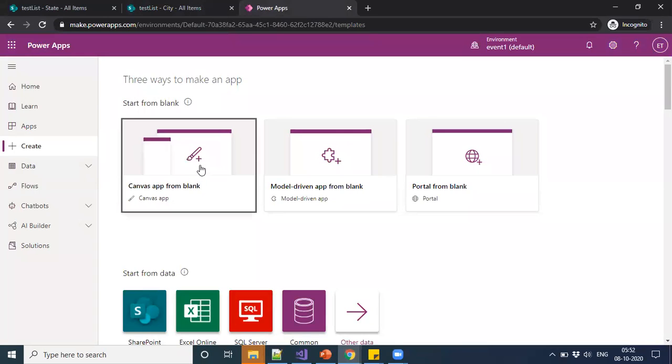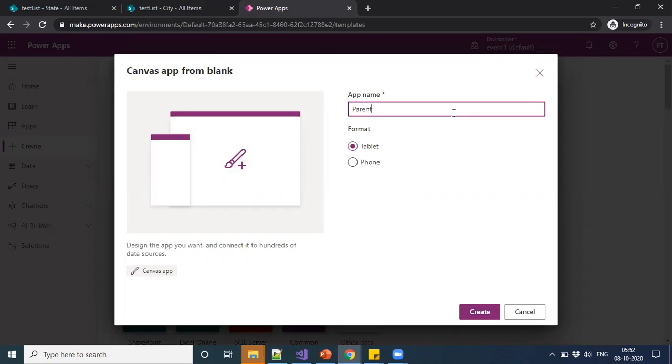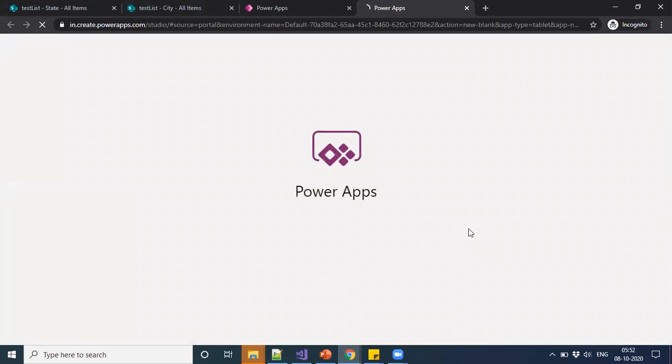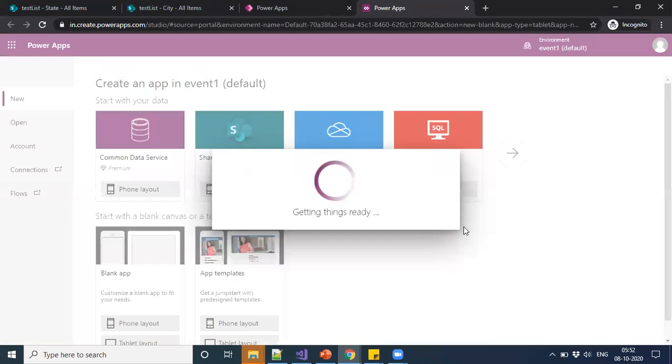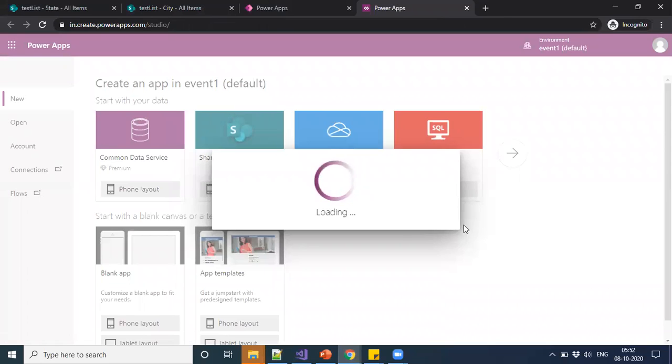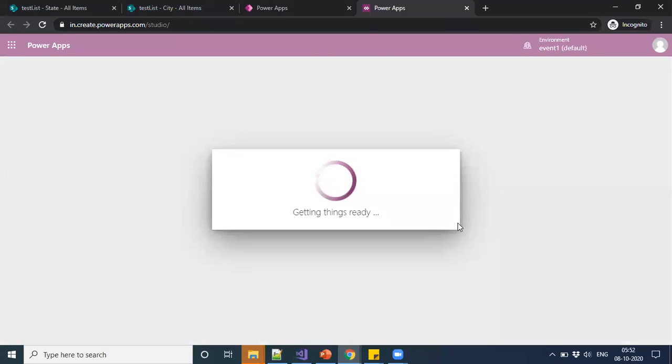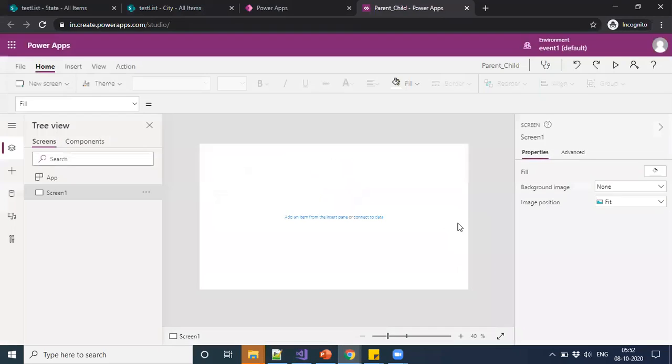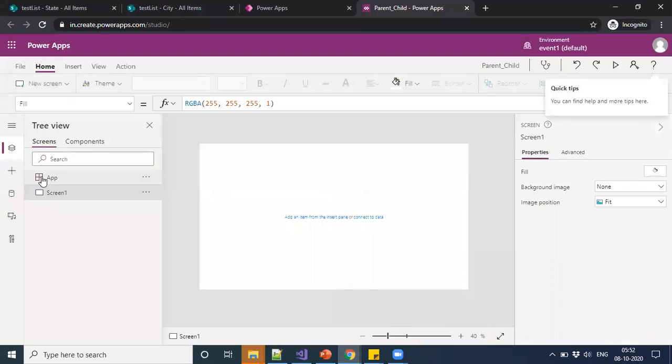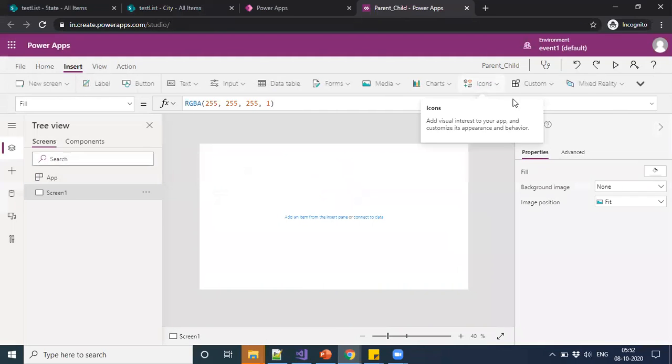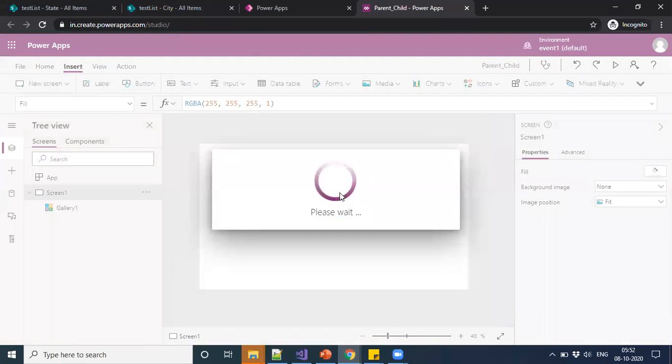Let us go through the PowerApp by creating a new app. I'm just taking the name parent-child and displaying in tablet mode. While it is creating, I'm just taking a gallery to show whatever the items in our list.